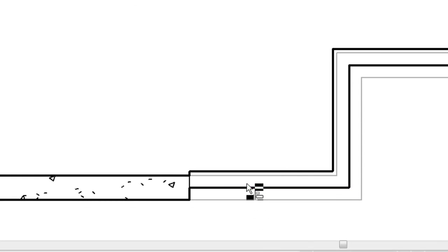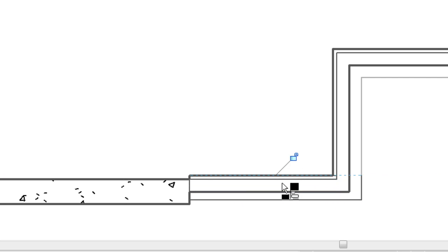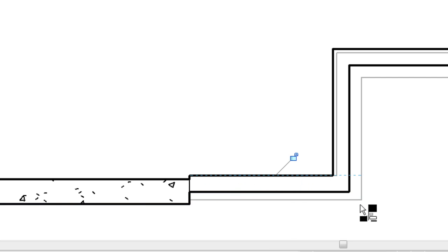And with the align tool you always click the wall you want to keep stationary first, the one you want to keep still first, and then the one you want to move. So this wall will move to align perfectly on the foundation.